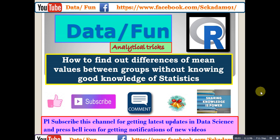Welcome guys, this is Data/Fun YouTube channel. Today we will see how to find out differences of mean values between groups without good knowledge of statistics. Please subscribe this YouTube channel for getting latest updates in data science and press the bell icon for getting latest video notifications.